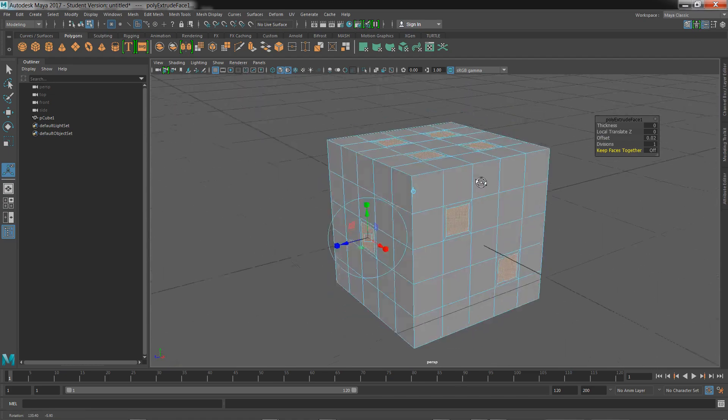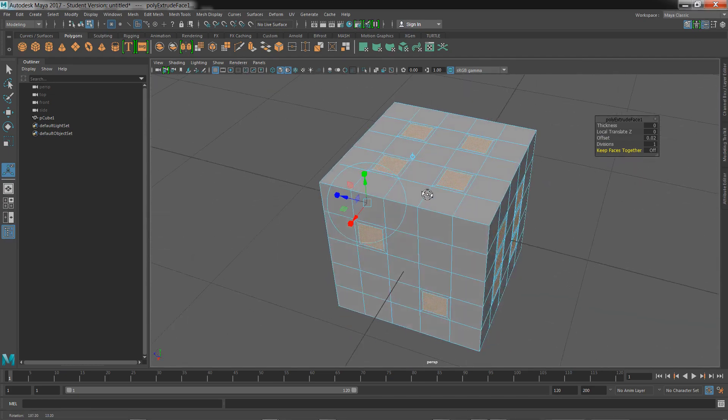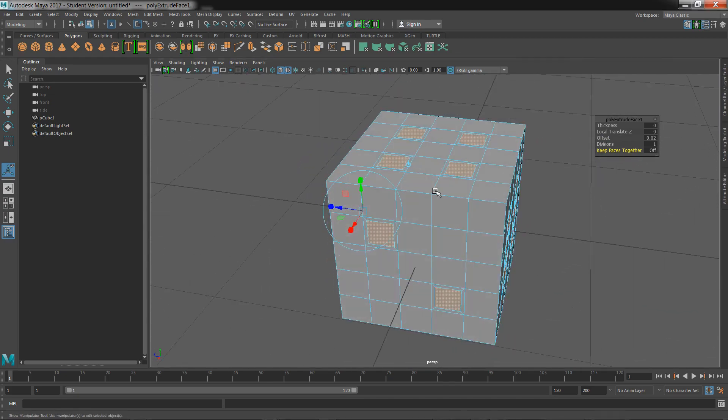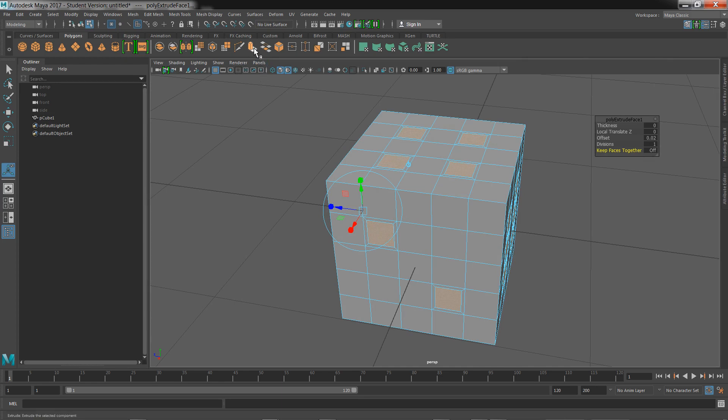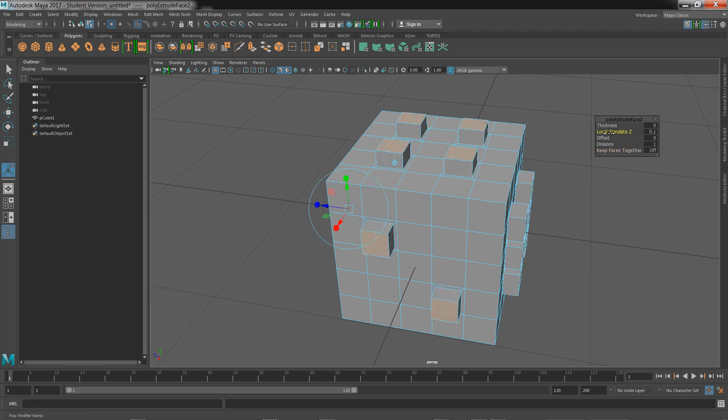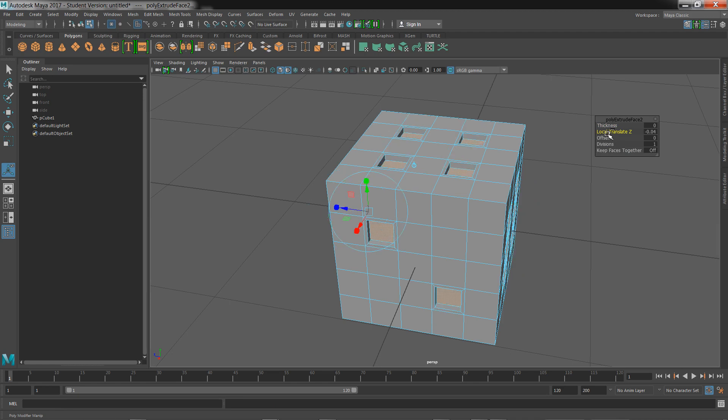Now we want to only pull them into the cube itself, so hit that button again. You'll notice the first one says poly extrude face one. Click it again and you'll have poly extrude face two. Make sure this is also off. We can play with the local Z. I'm going to hold Ctrl to kind of shrink how far my local translate Z goes.